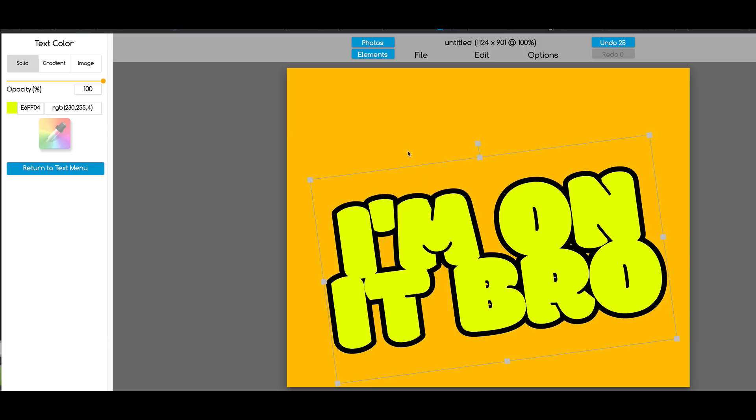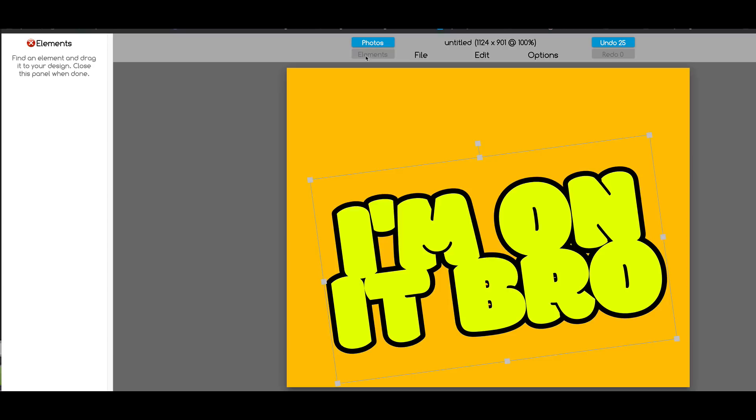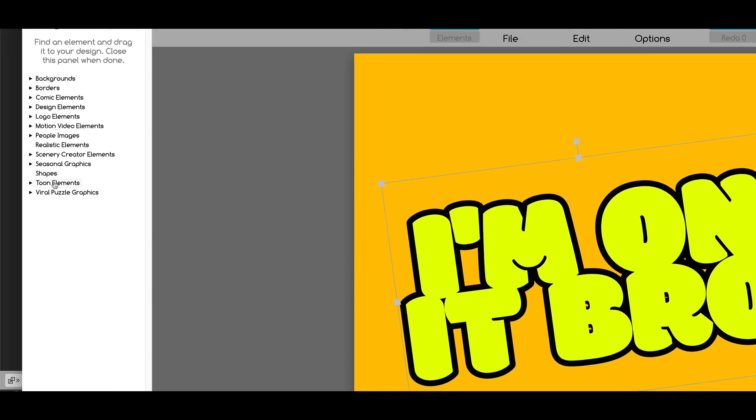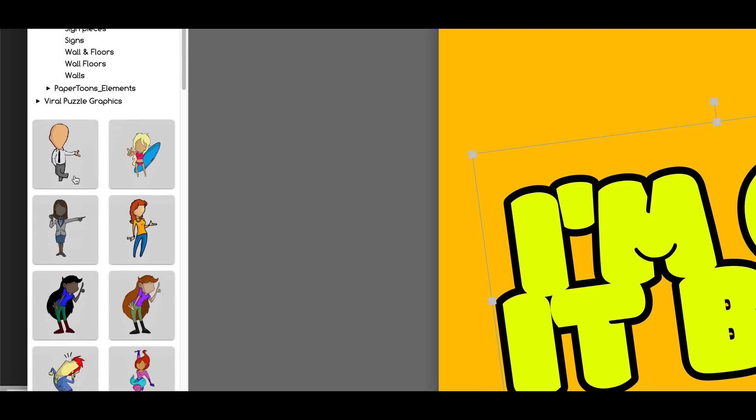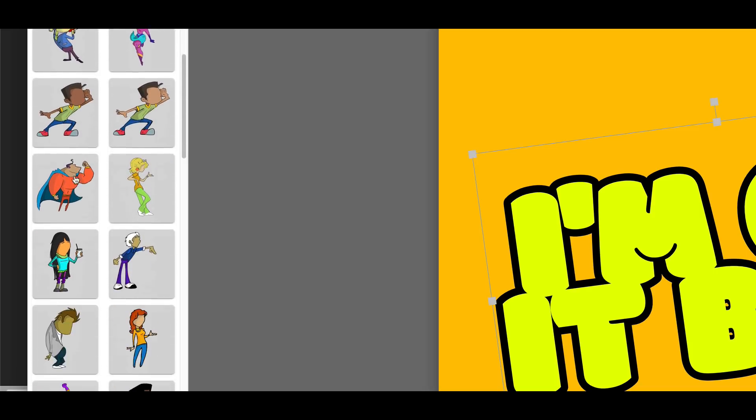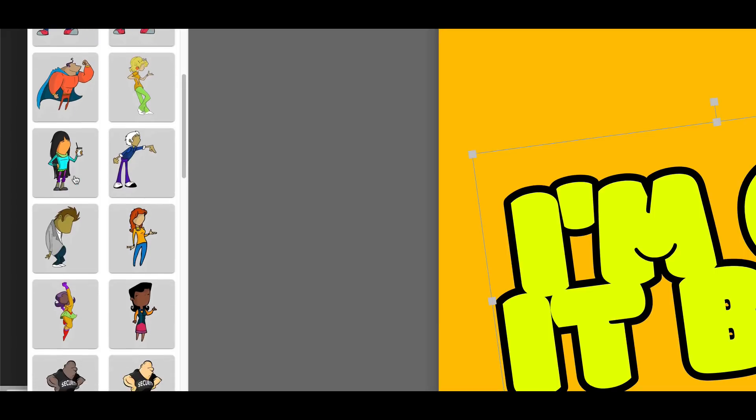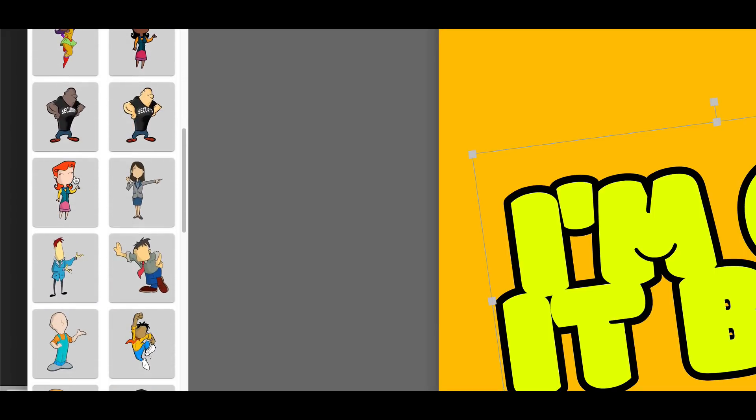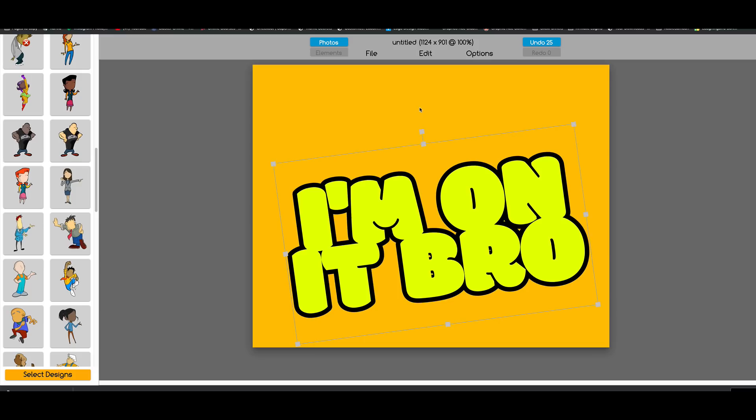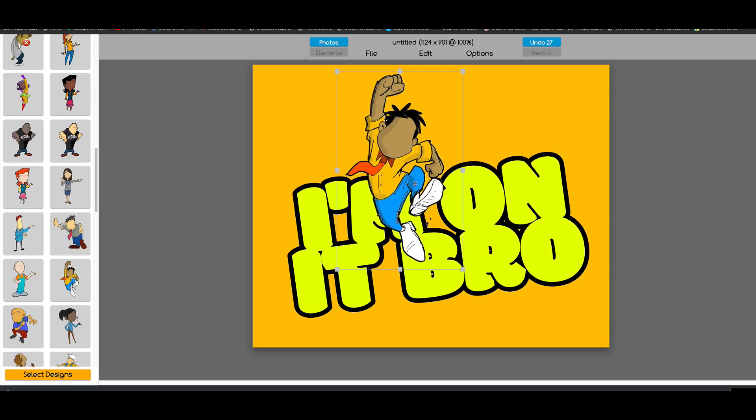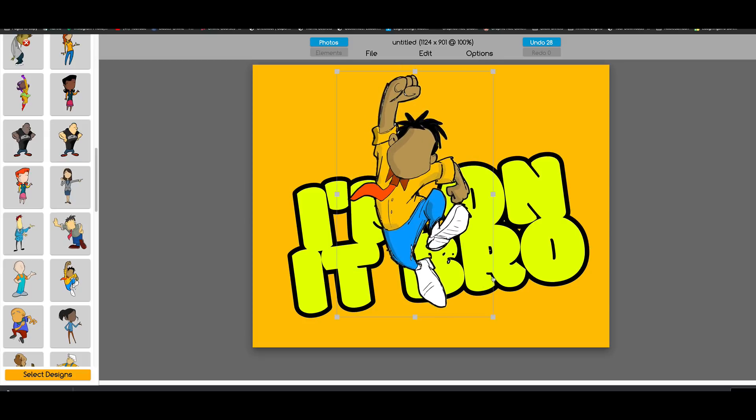Now I'm going to come over here to Elements. We're going to find a cartoon element, maybe a cartoon character. We'll scroll down and find the perfect character. Ah, this guy's cool, perfect. So I'm going to click on the canvas, bring this guy over, and make him a little bit bigger.